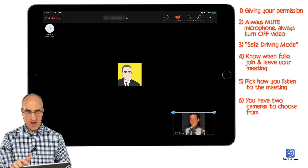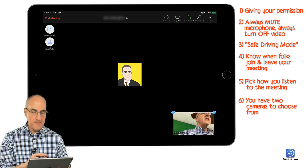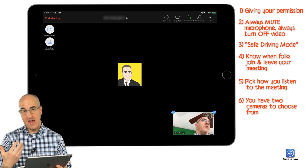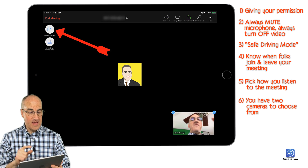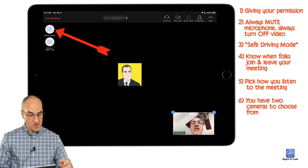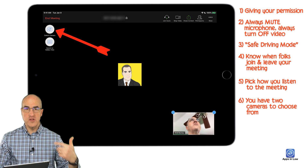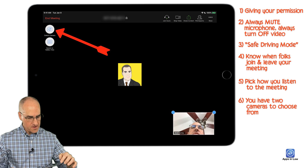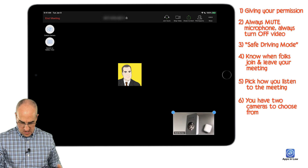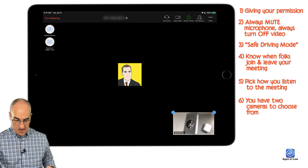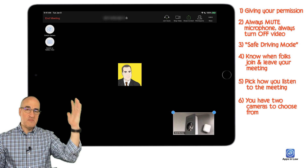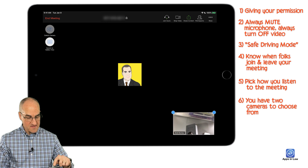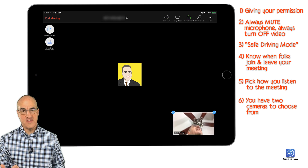When you tap 'Start Video,' by default the iPad and iPhone will show the selfie camera — the camera facing you. But if you look in the upper left corner, you can switch to the back camera. This is useful if you want to show somebody a document on your desk, an object on the table, or take someone on a tour of your home office. When done, just switch the camera back to the front-facing camera.